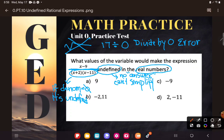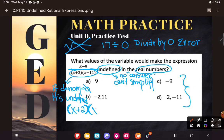And you say, well, what do I put in? They gave you some numbers to try, but I have a really big clue for you. Look at what's there: x plus 2. This is a factor — see how it's in parentheses? This whole x plus 2 is multiplying by this whole x minus 11.